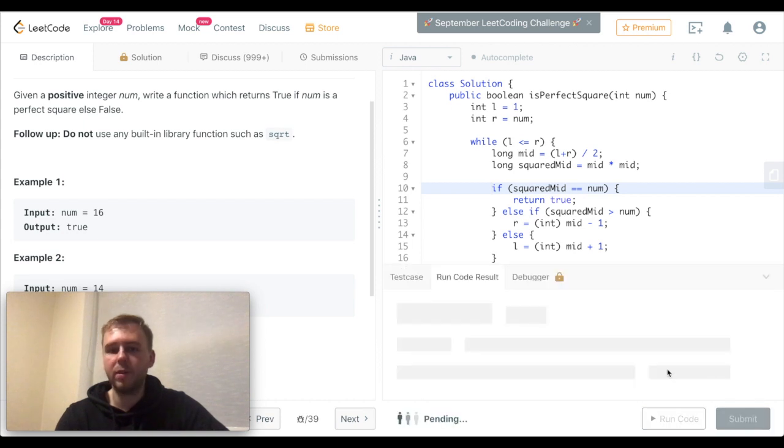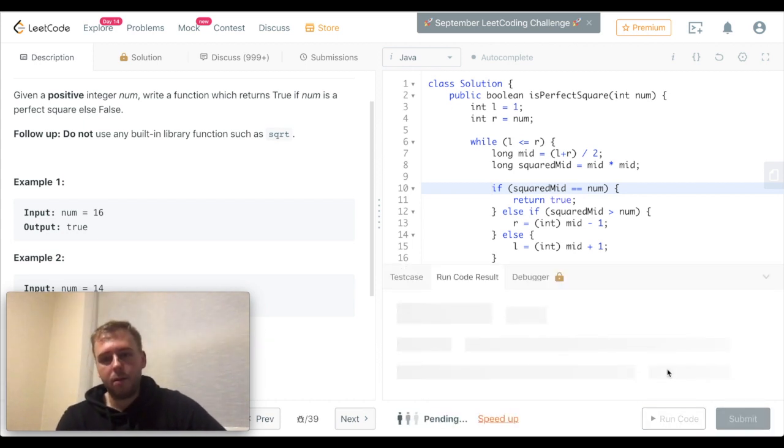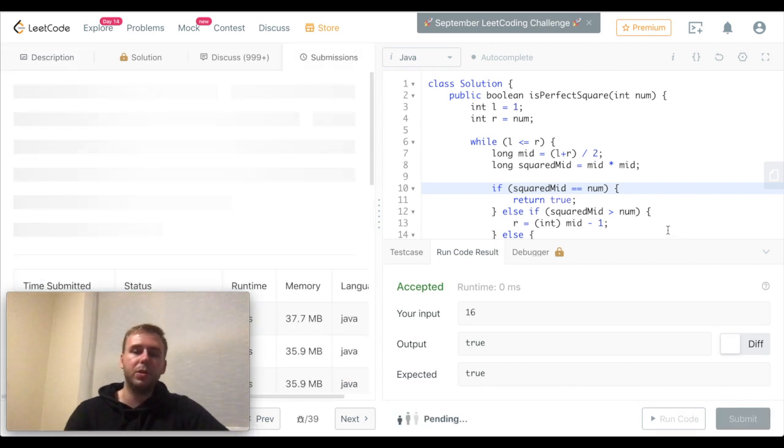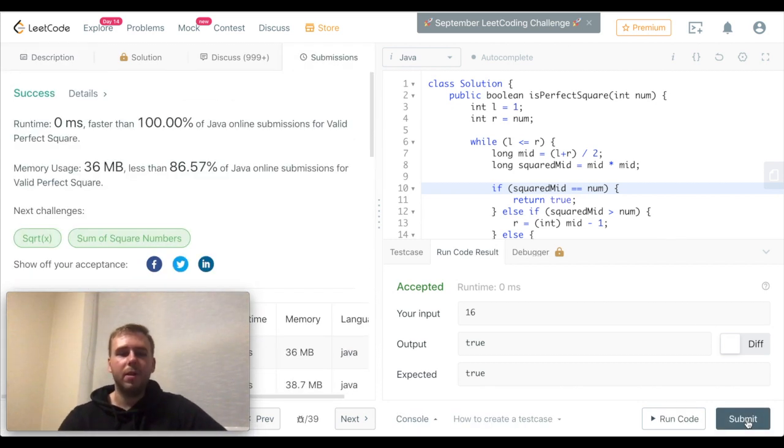Let's test it. Perfect, it worked. Let's submit. Brilliant.